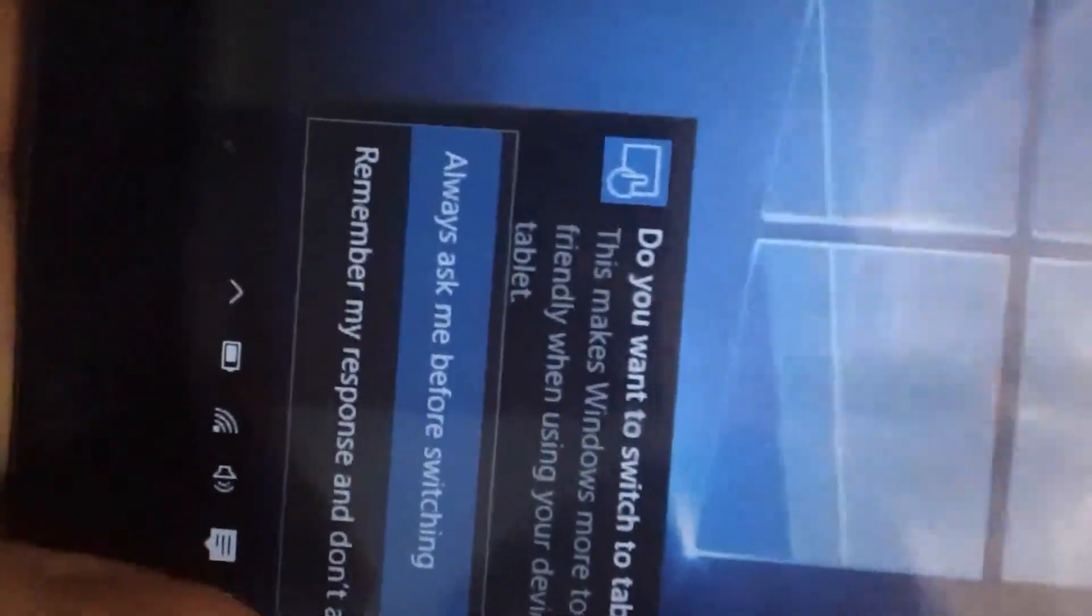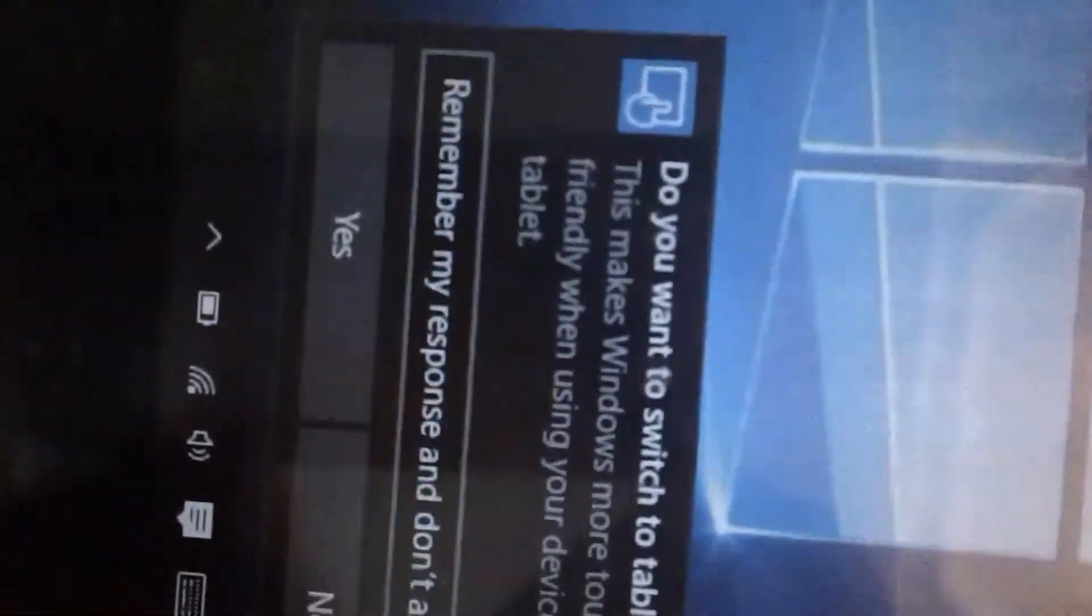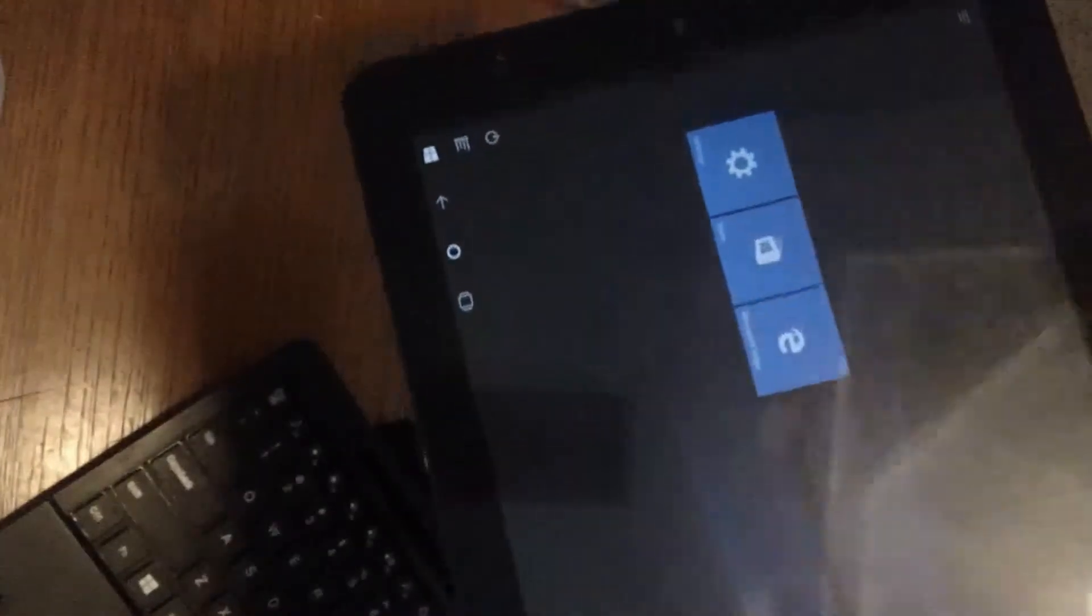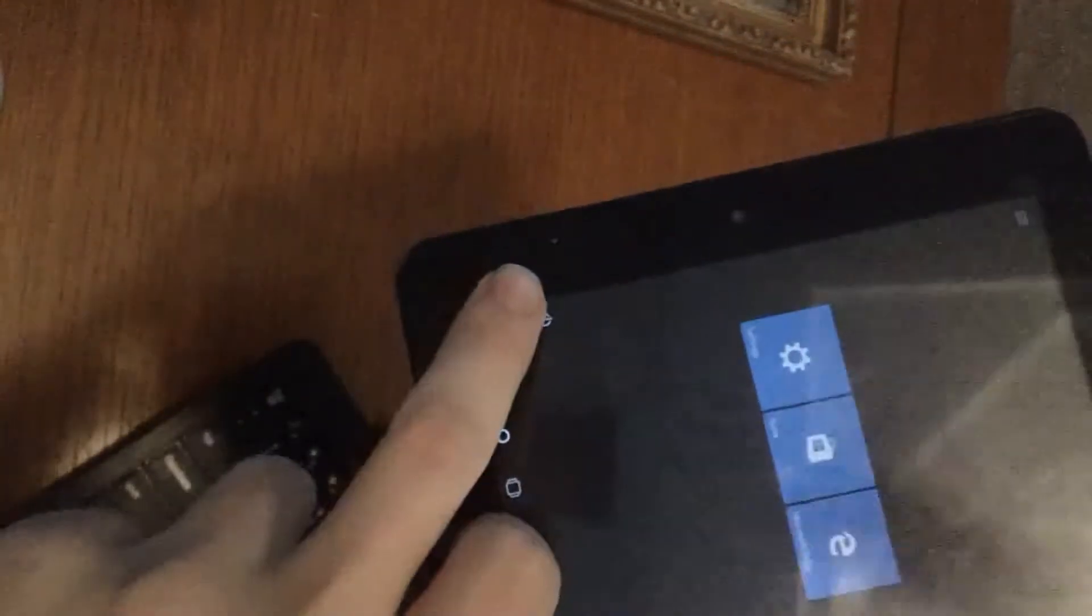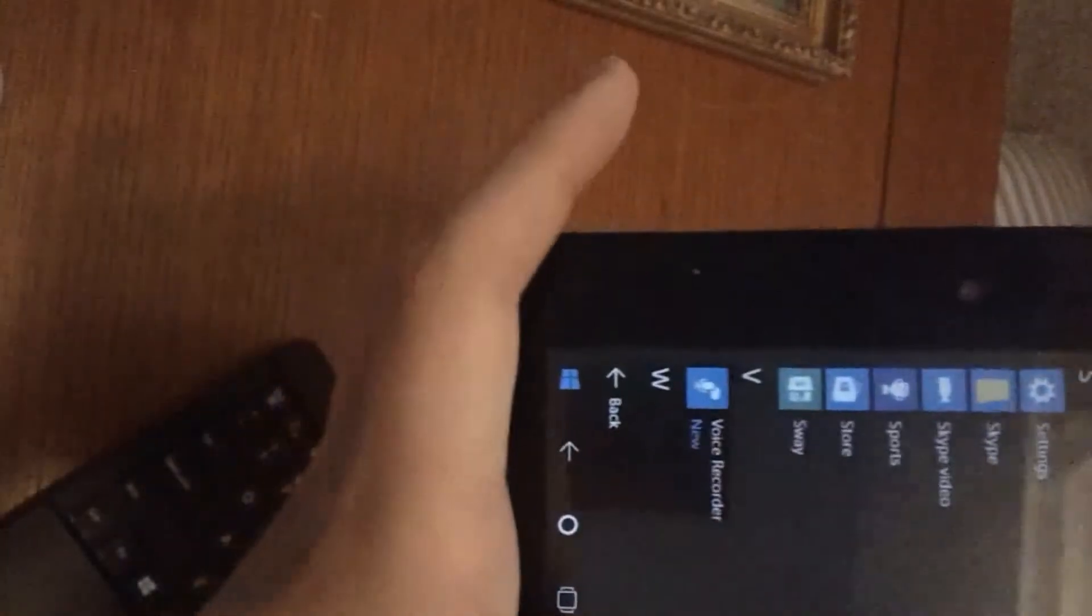As you can see this is running a stock version of Windows. And a cool thing about this is if you detach it from the actual keyboard itself, it will give you a prompt asking if you want to switch to tablet mode. I just hit this and go to remember my response to don't ask again. So it will always switch between them. Once you hit yes, see now it's in tablet mode. This is the first time I've actually gotten on my tech teacher account so there's not anything on here.